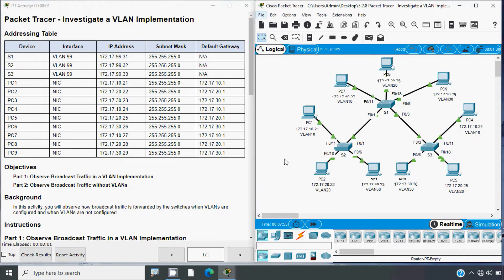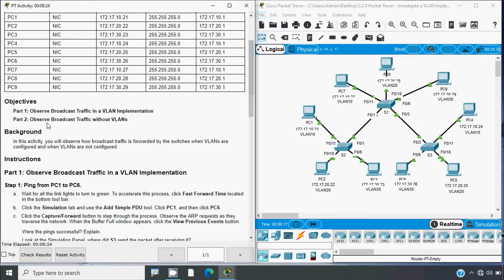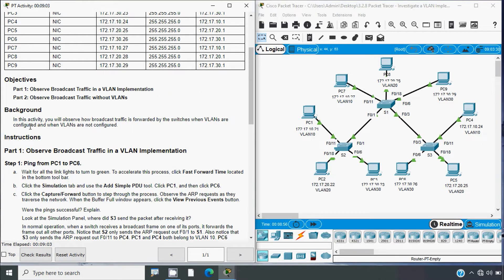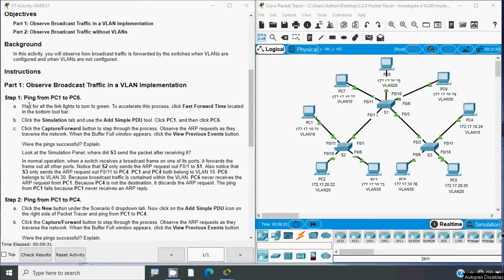Now back to our activity. Here we can see our addressing table with devices, interface, IP address, subnet mask, and default gateway. The objectives are to observe broadcast traffic in a VLAN implementation and observe broadcast traffic without VLANs. In this activity we will observe how broadcast traffic is handled by the switches when VLANs are configured and when they are not configured.